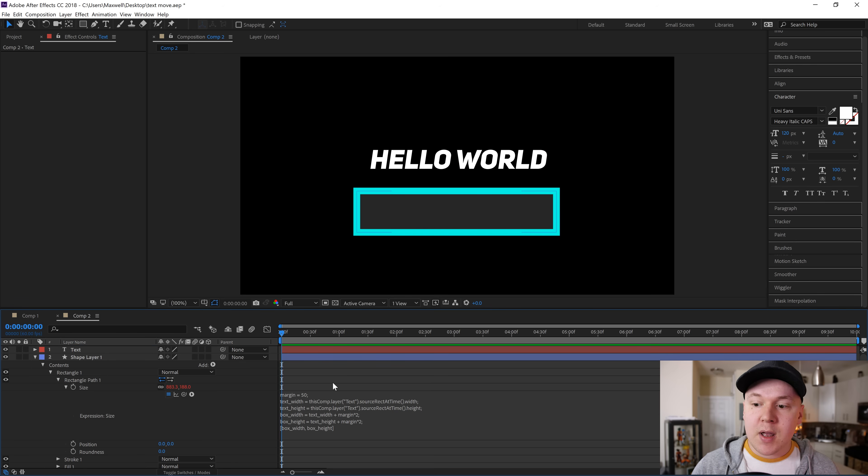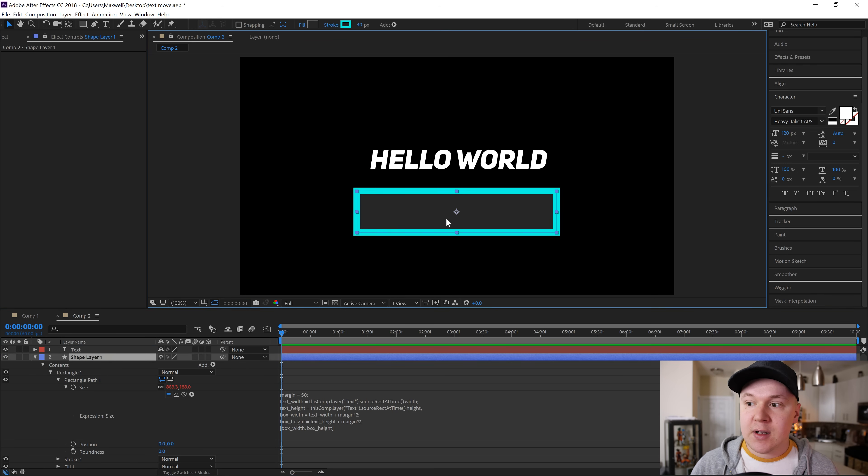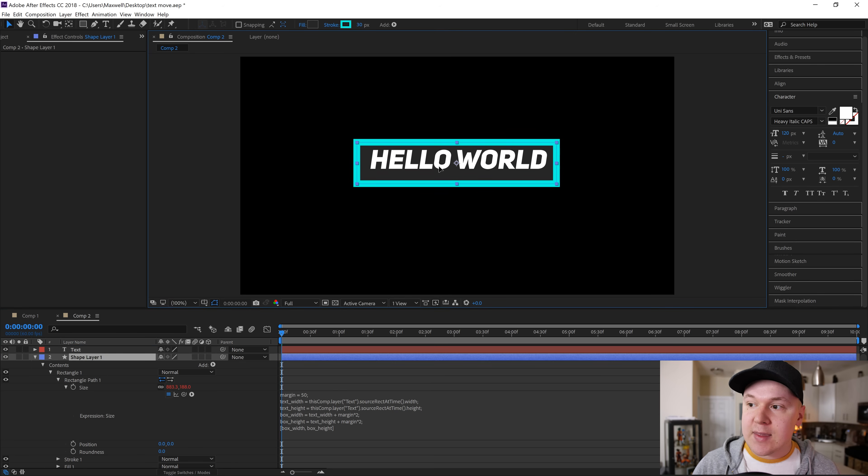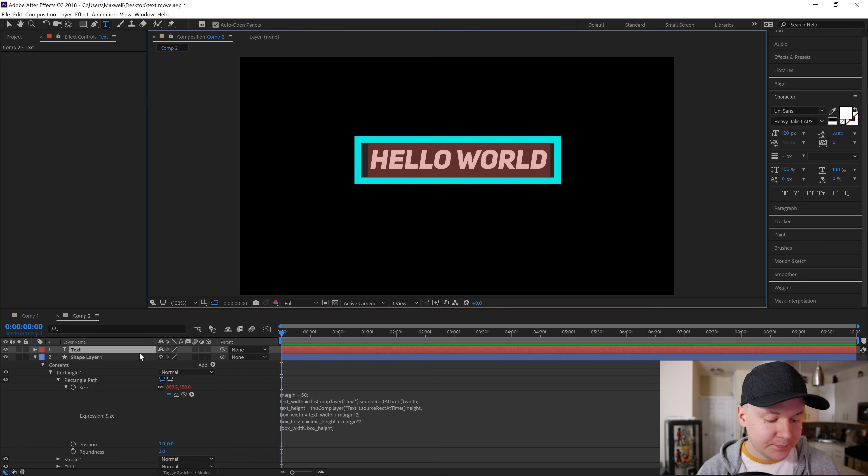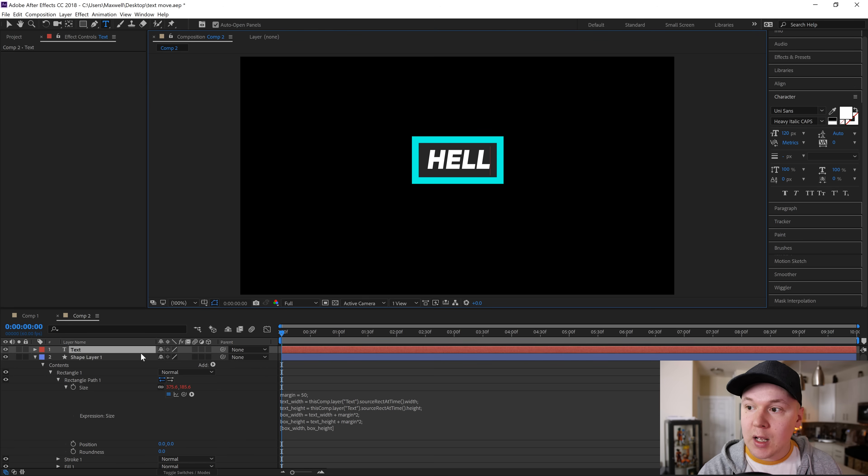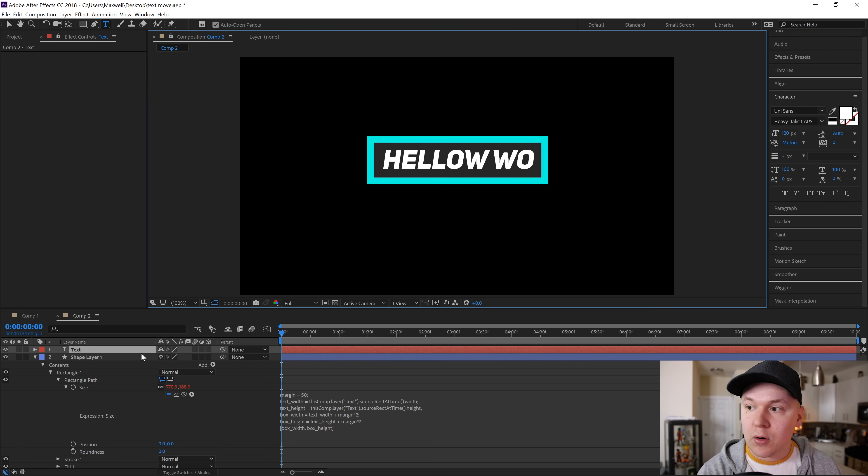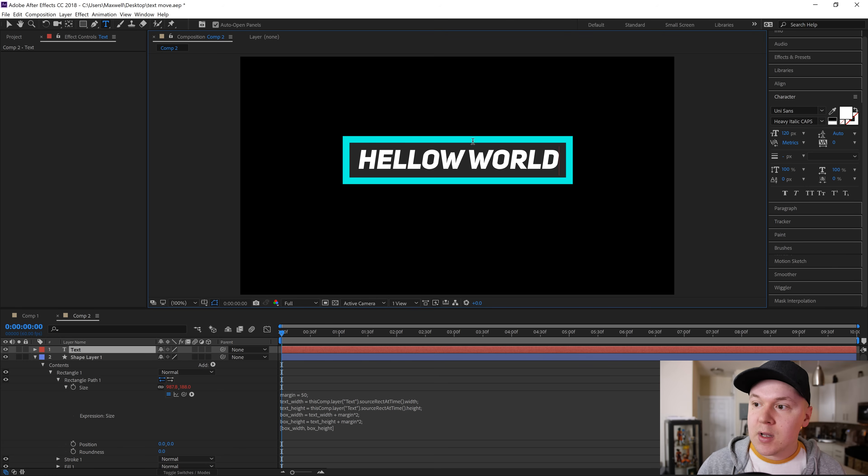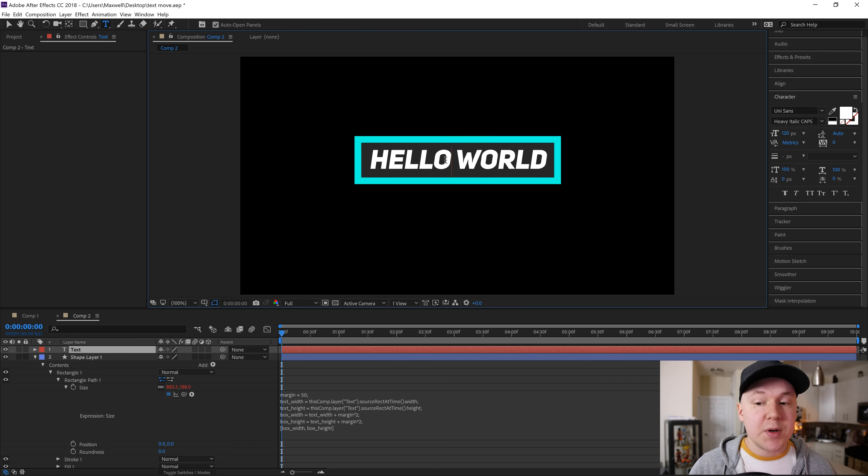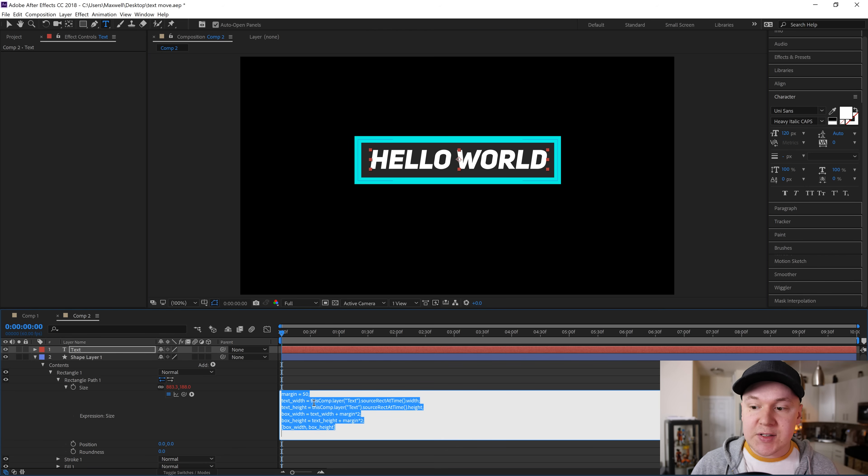Boom, now the shape has been rescaled. You can put it behind this if you want to. Whenever you retype the text, it rescales to your text. Super easy.